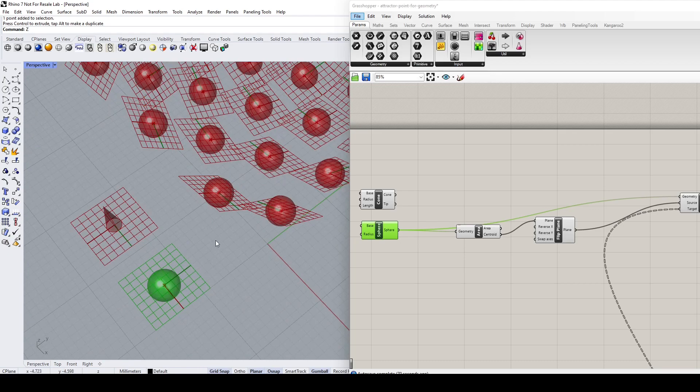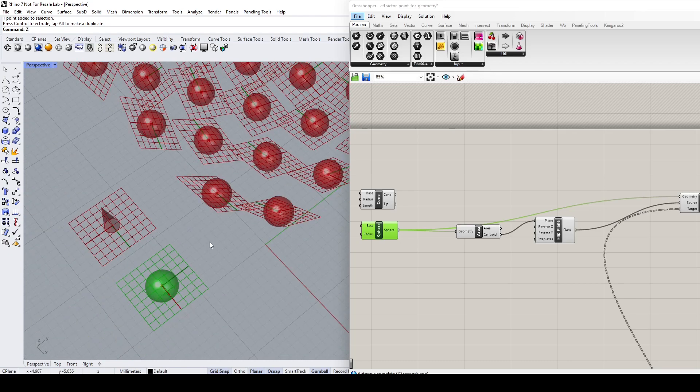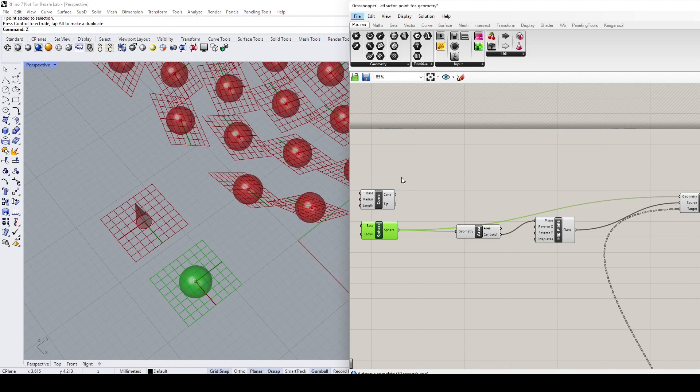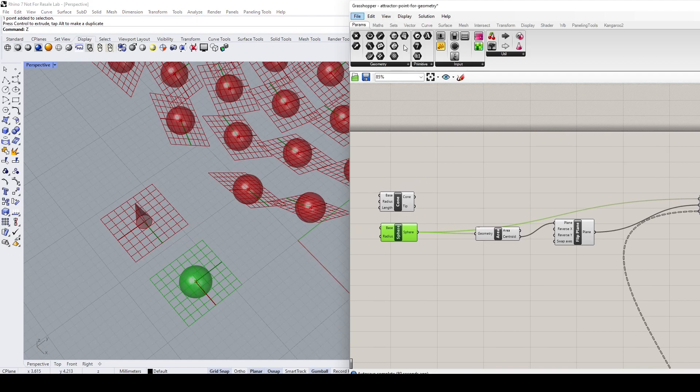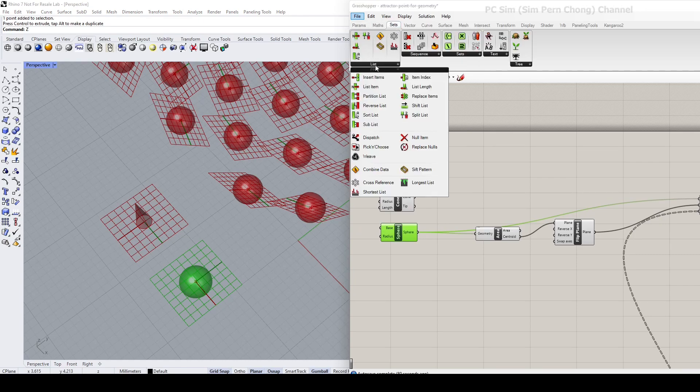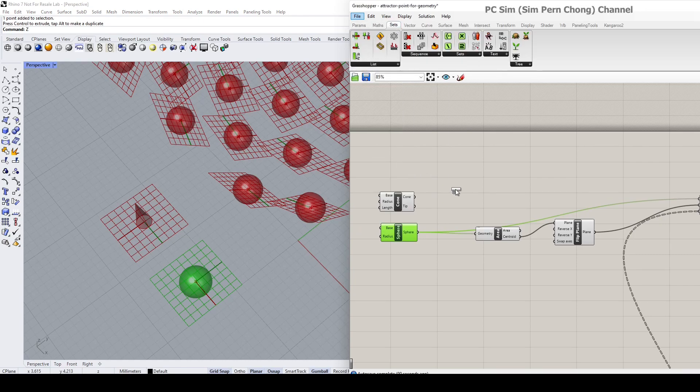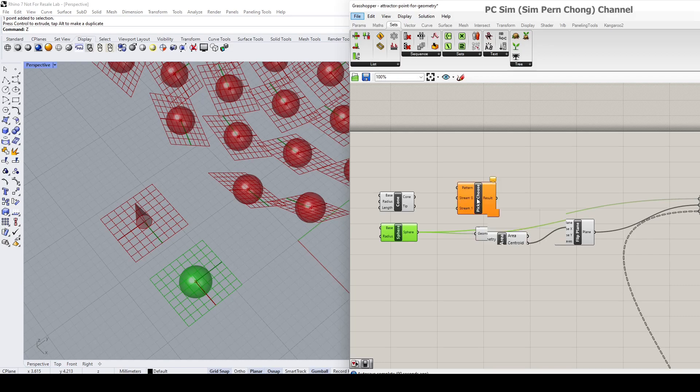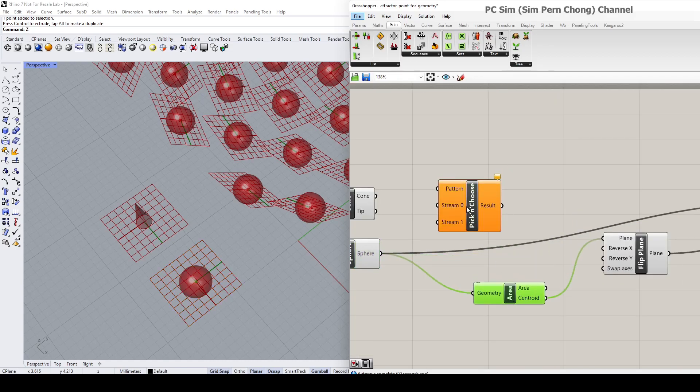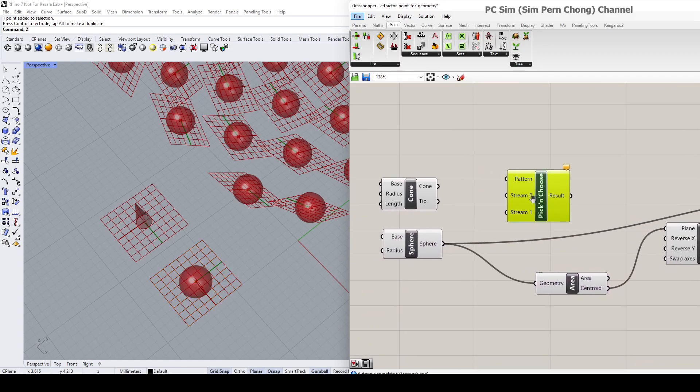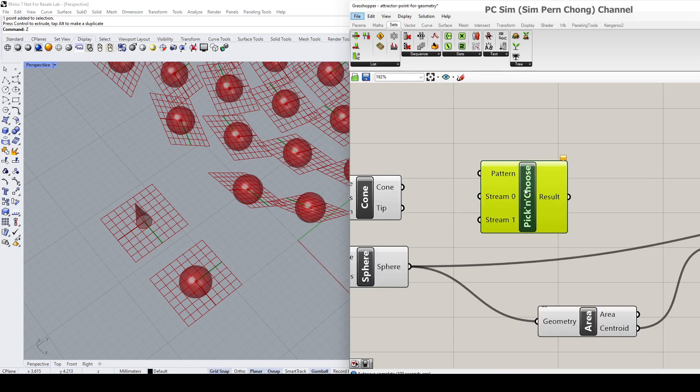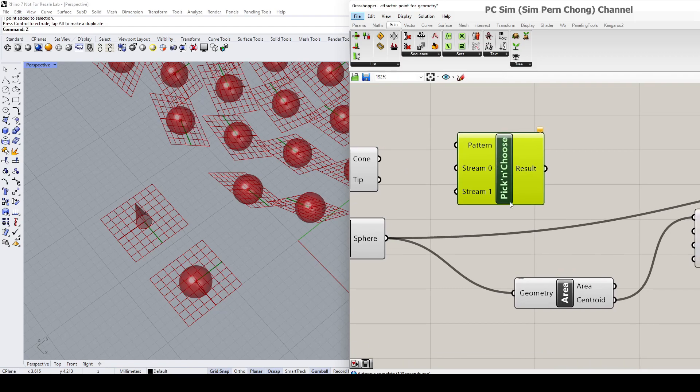To make a selection of either one, we can use the Sets Pick and Choose component to help us with the task. I'm going to do a demonstration now. You can see that the Pick and Choose